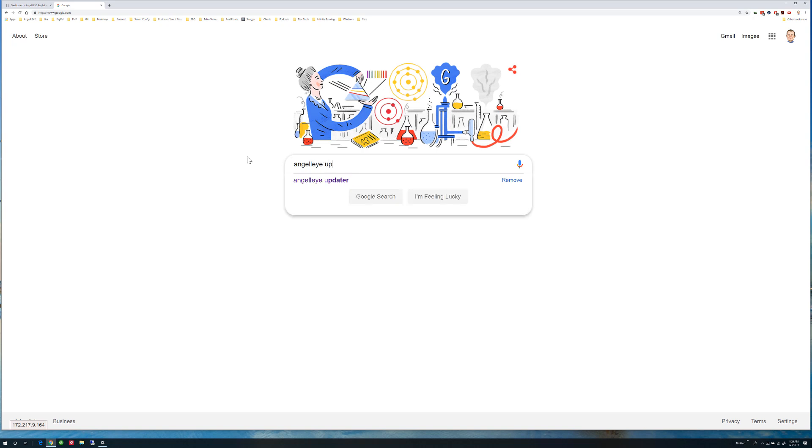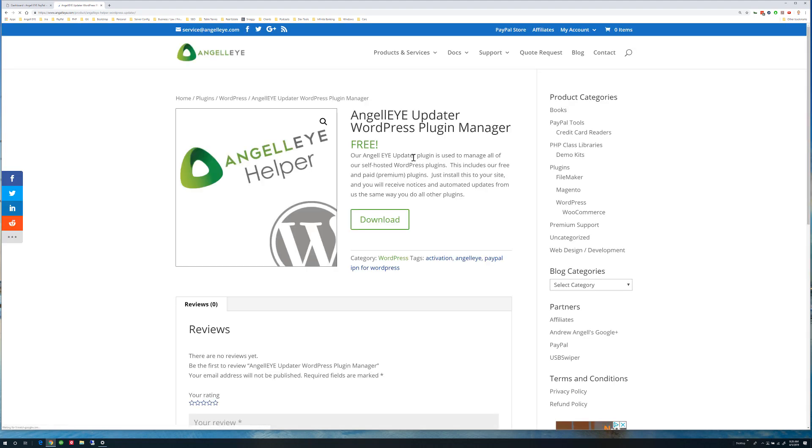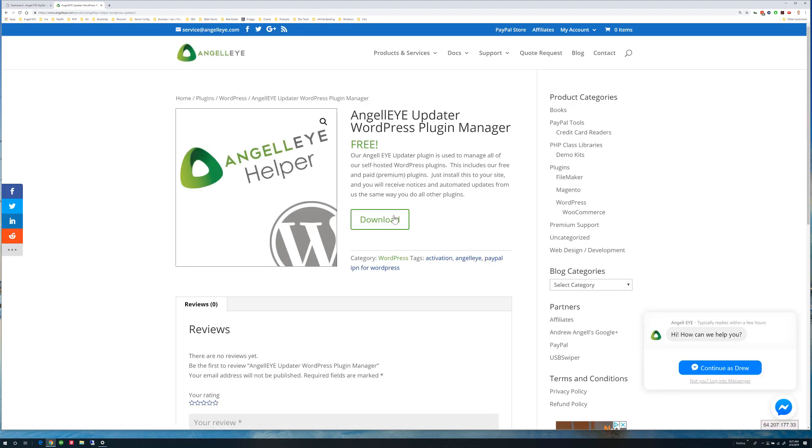The quickest way is to google AngelEye Updater. It should be the first result. Click to load the plugin page, then click to download the Updater.